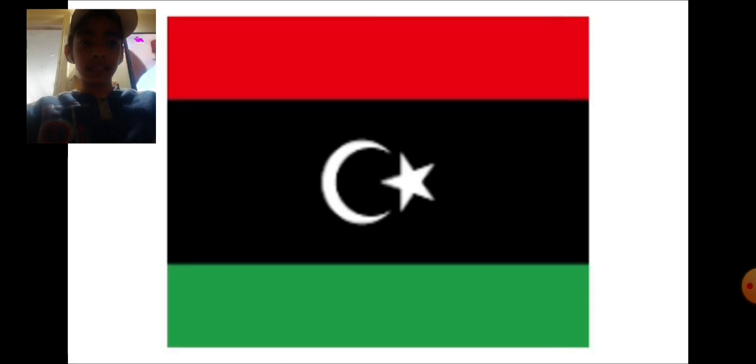The absolute worst flags of the world. Let's go! Number one, we have the flag of Libya. It's so bad, disgusting. What is this? It looks like somebody was sleeping and then out of nowhere pooped and popped out this flag.